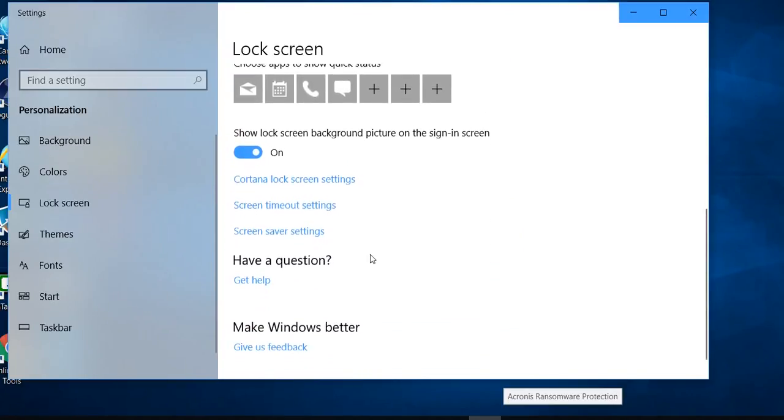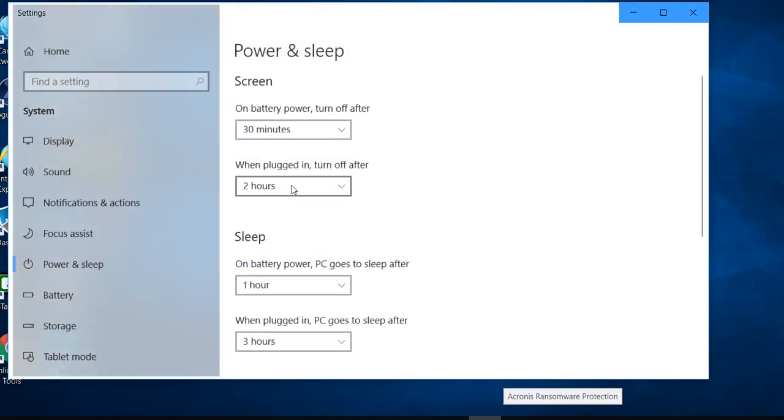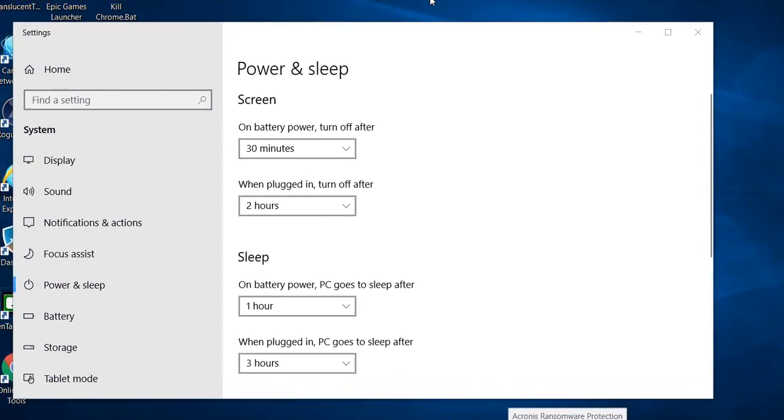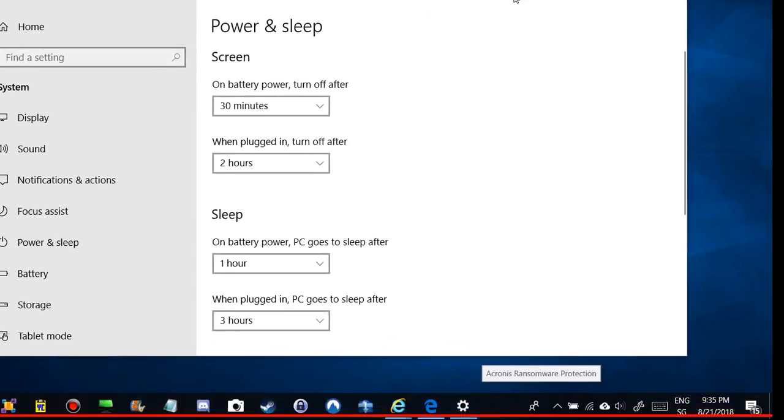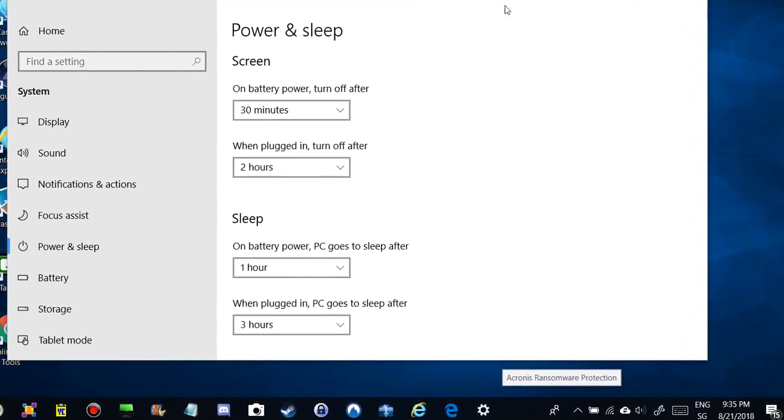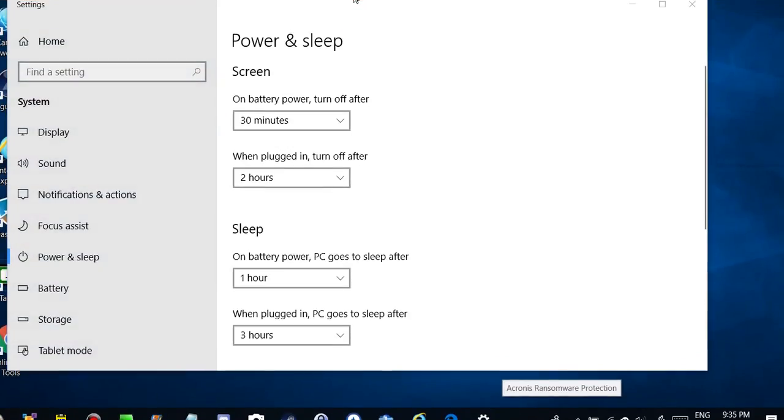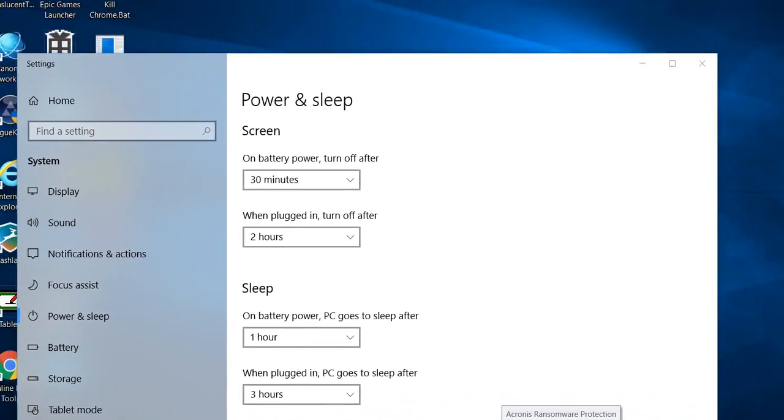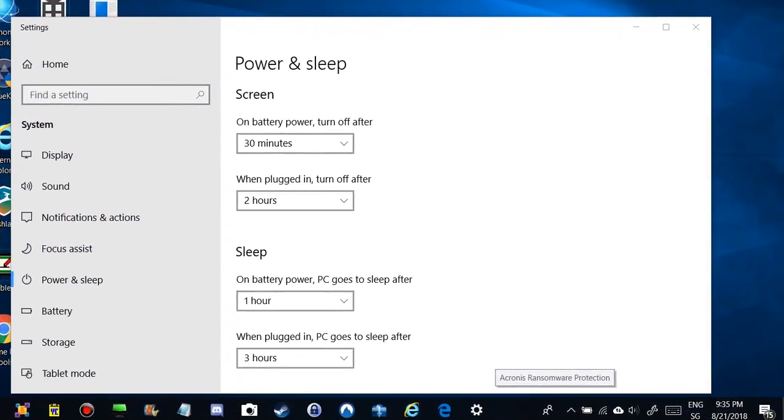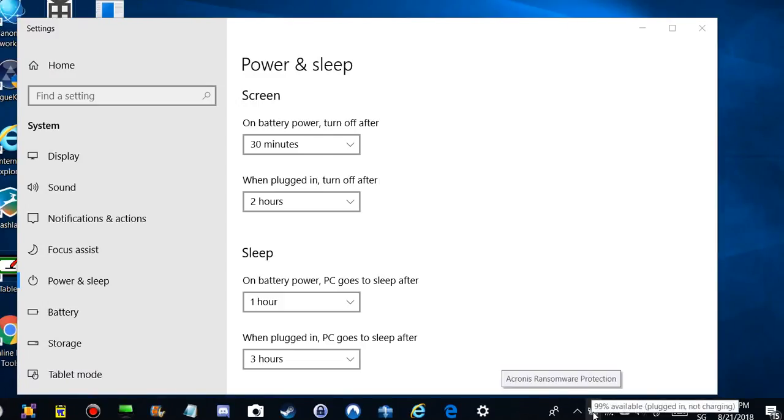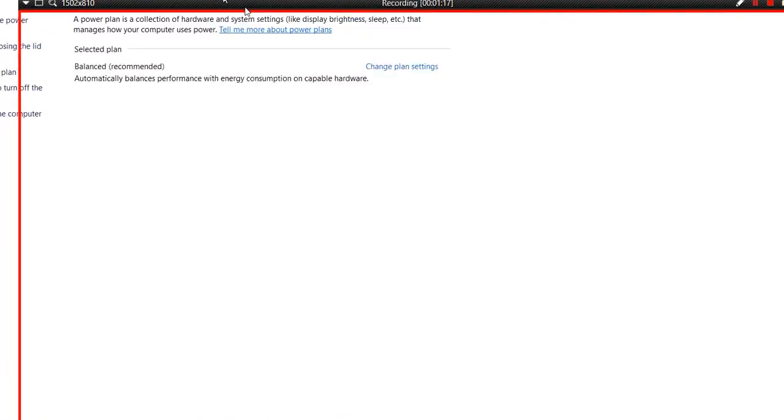Here we have something called screen timeout. Actually, that's the same setting which you have when I go down. That's a surprise, I didn't know. It looks absolutely the same settings as you have when you right-click on the battery sign, then power options.